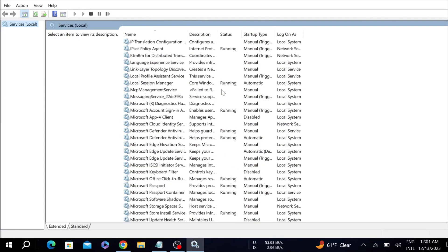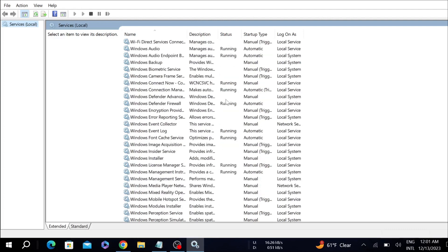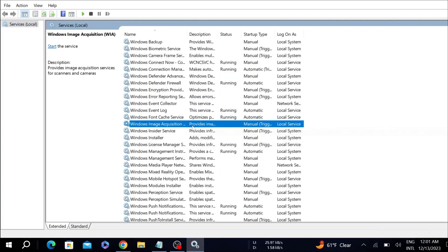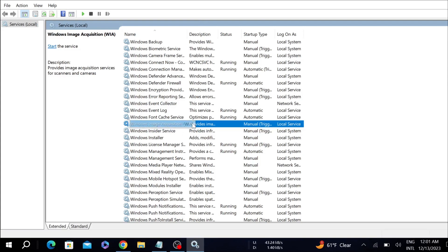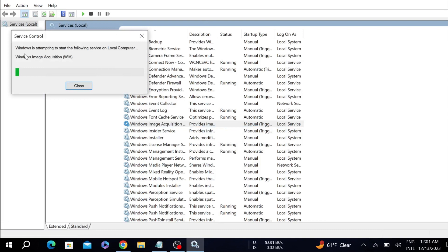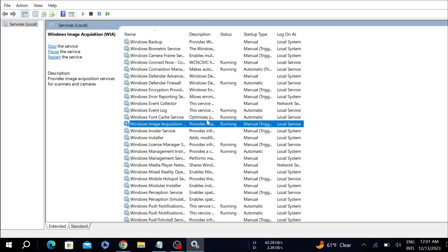After that, this window will pop up. Now scroll down and find an option called Windows Image Acquisition. This is the option here. You can see this option. Now right-click it and select Start. As you can see, now it's running.